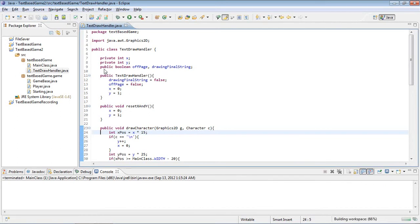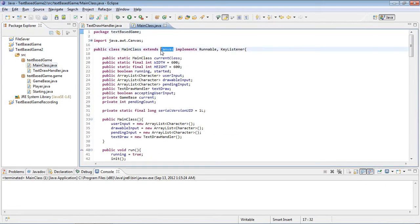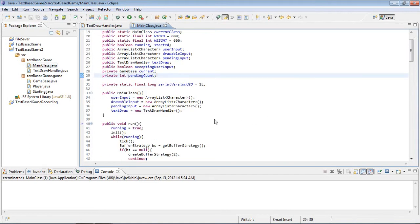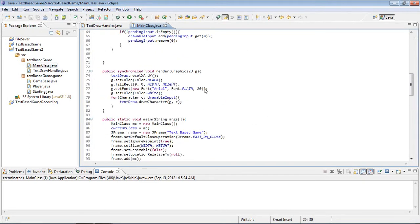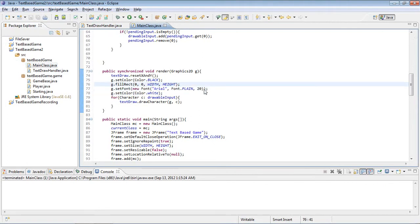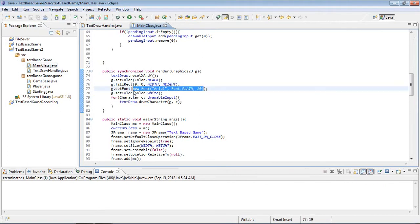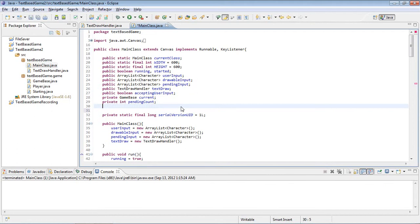The first thing we gotta do is we gotta go to our main class because it extends canvas, and we have to get this thing called font metrics out of it. So the first thing we're gonna do is, because we're using this font, we're just gonna change this to a variable called game font.